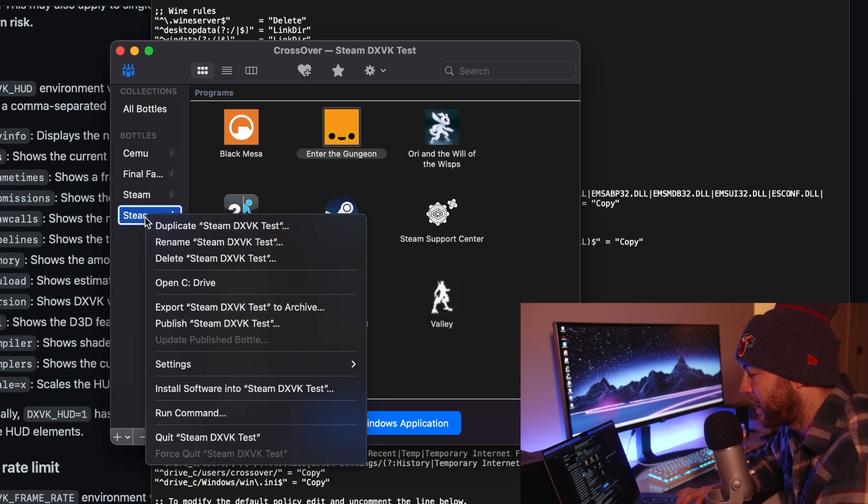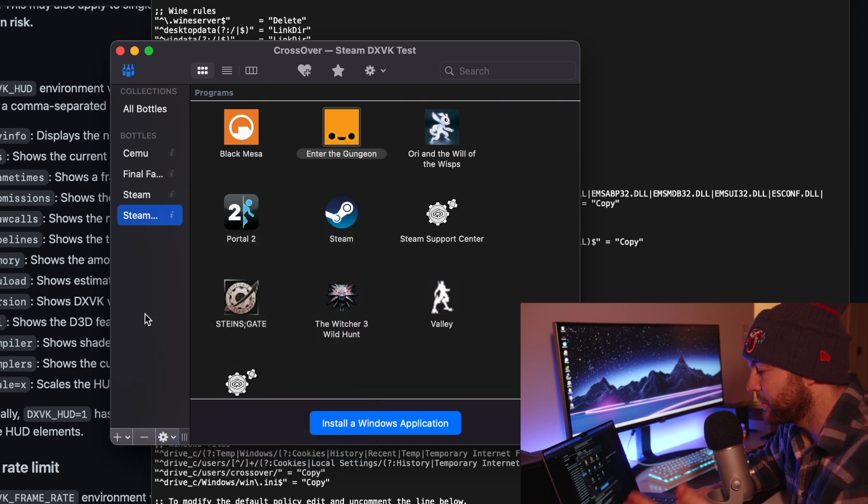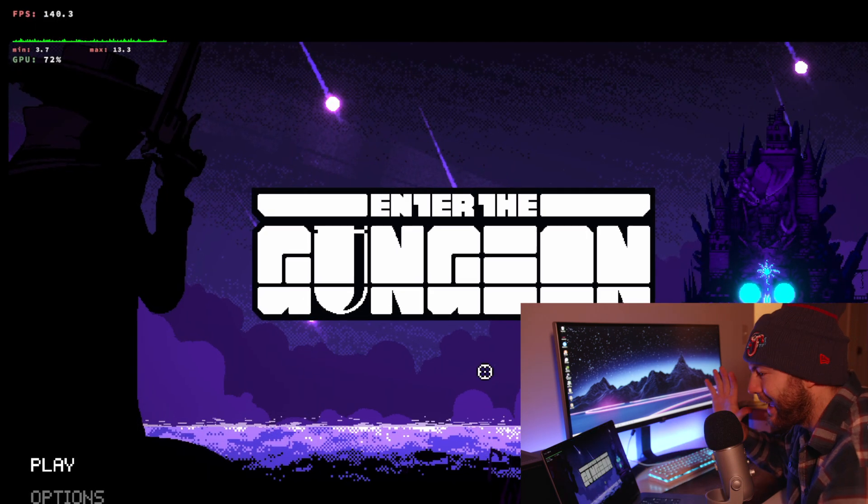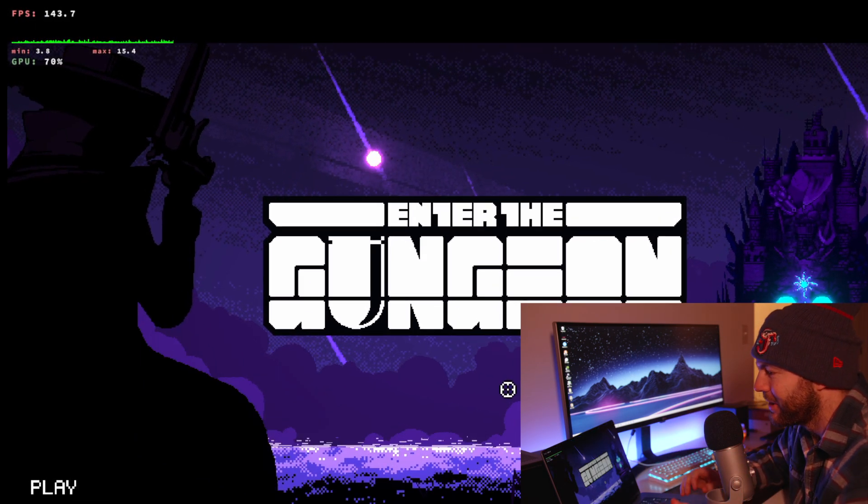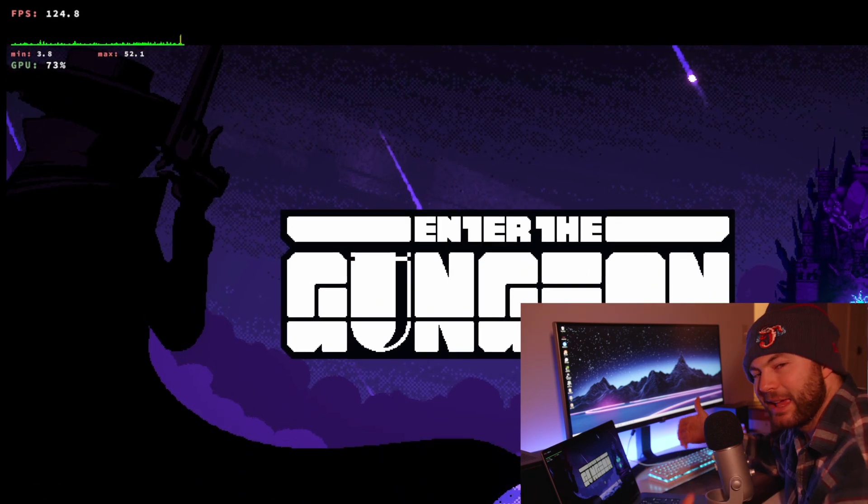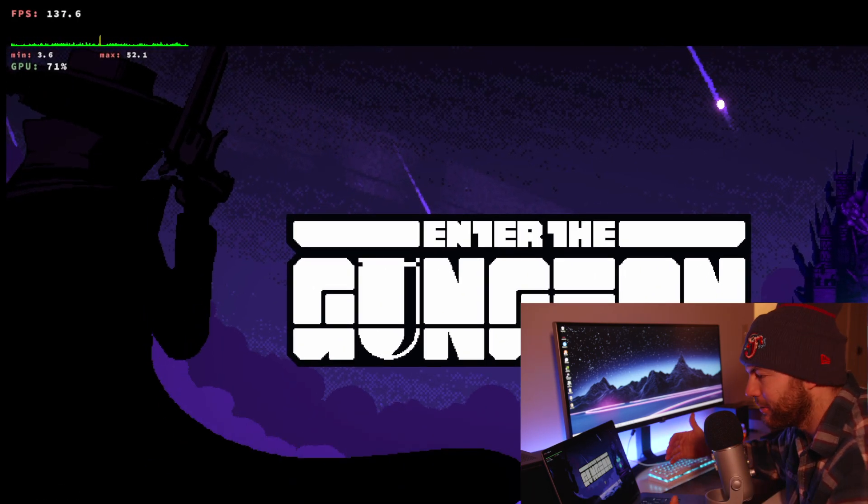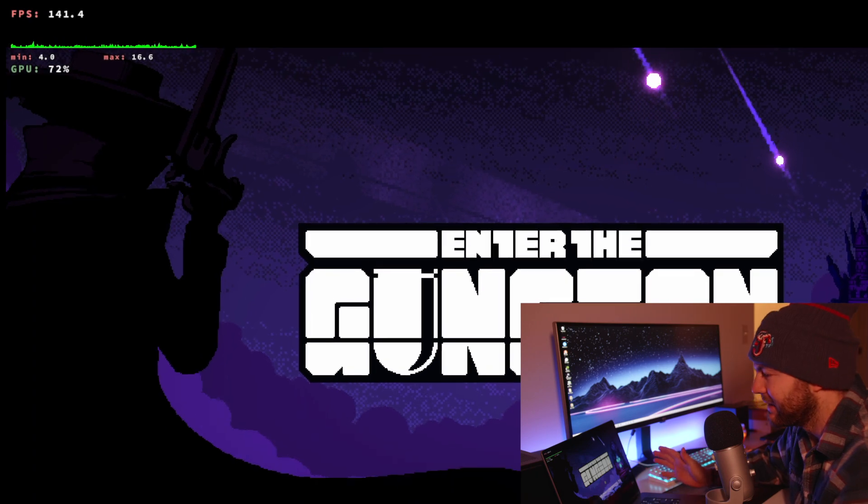We're going to come over to our bottle. We're going to reboot it. So we're going to quit it. Now we're back in the game and you see the top left corner we got the FPS, the frame time and the GPU load exactly what we wanted.